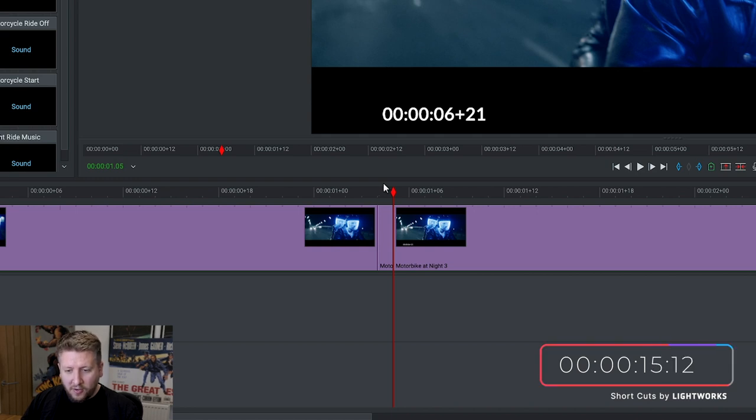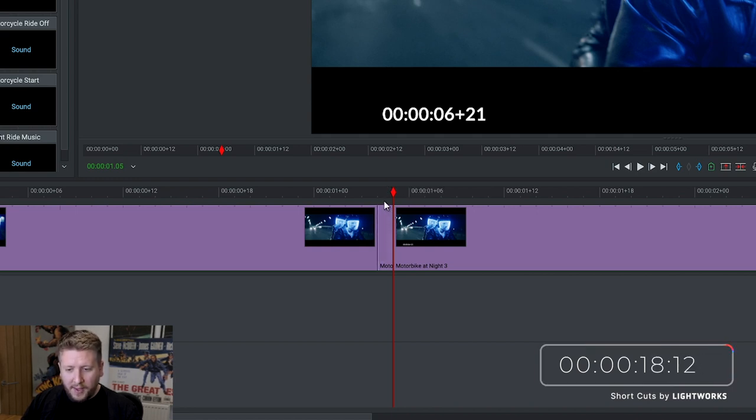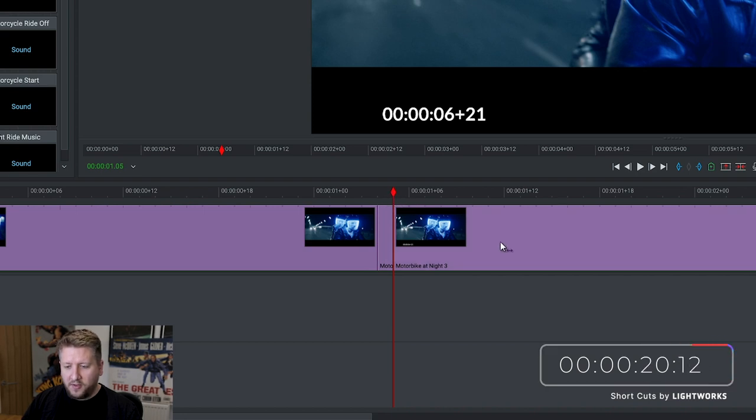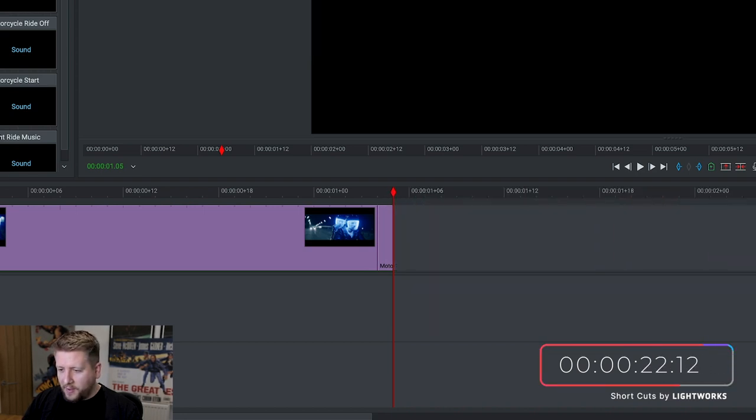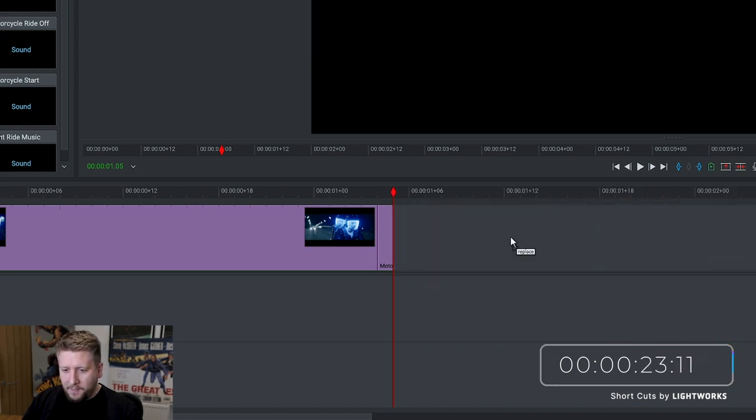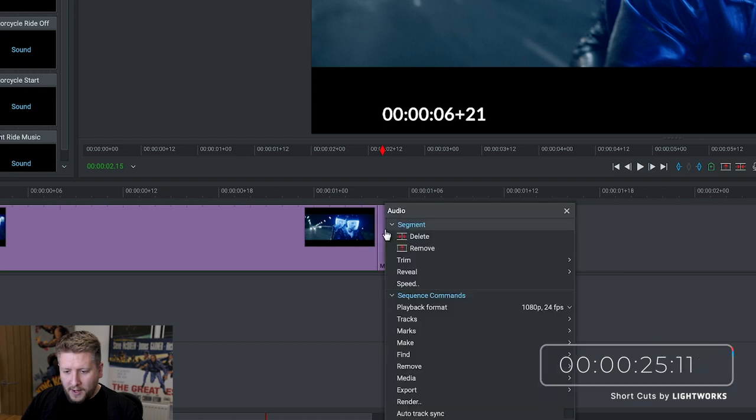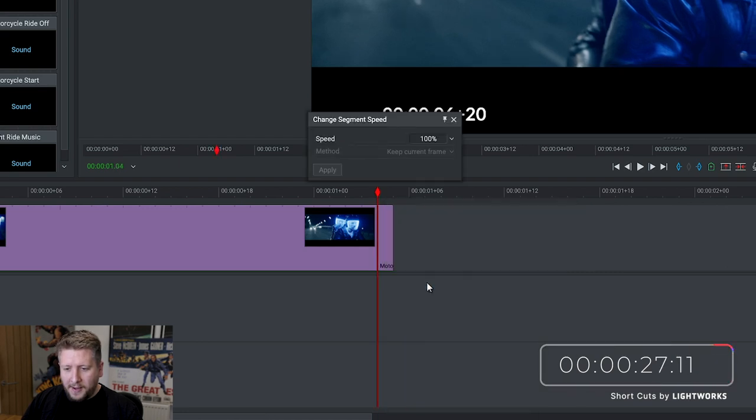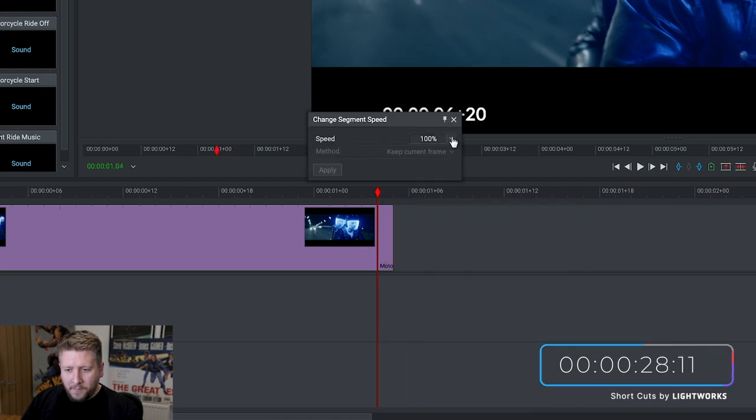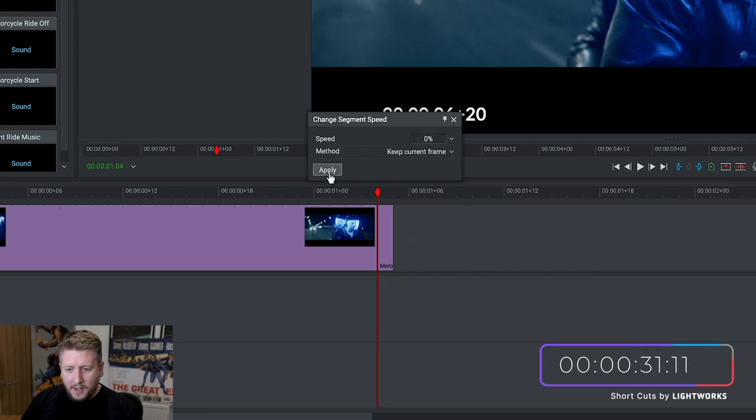So now we've made those two cuts, we've effectively isolated this frame, but it's still a single frame of footage rather than a still image. So let's drag this bit out of the way, then we're going to right-click on our frame, click speed, then set this to zero percent and click apply.